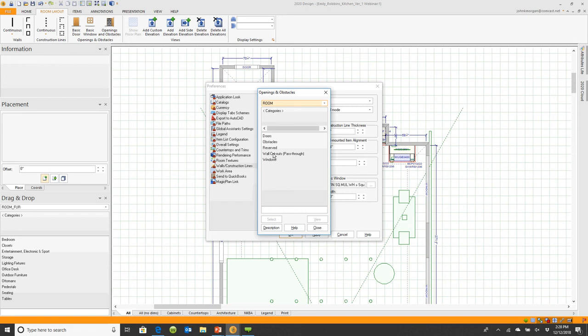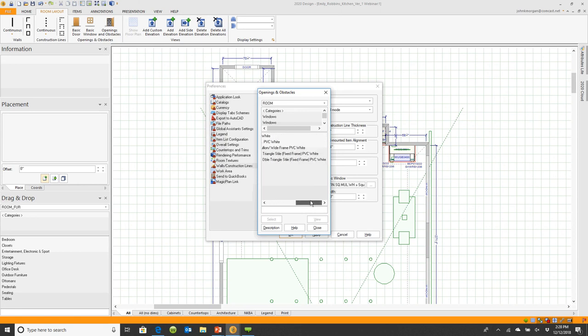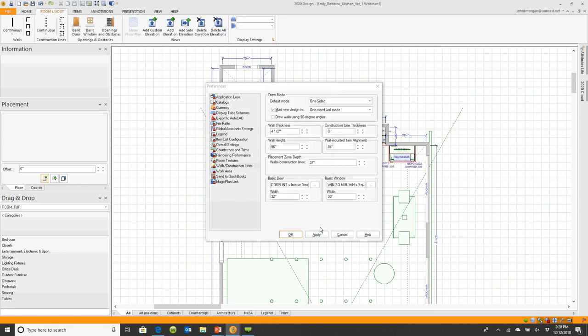I'm going to make my default something different. I'll come down here and choose windows. I'll choose a standard window. I'd like to use a white window. And here's a list of all the windows that I have available. You'll see there's more descriptions to the right. You can set your own defaults up as you work.